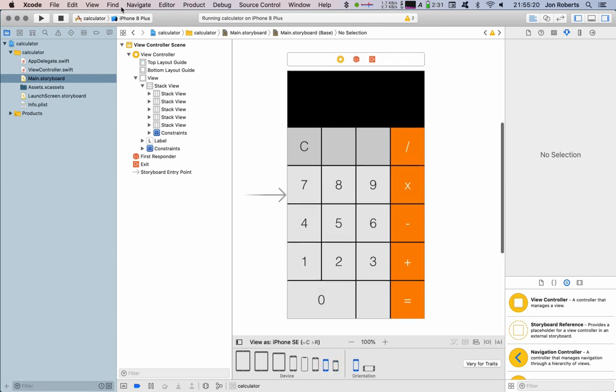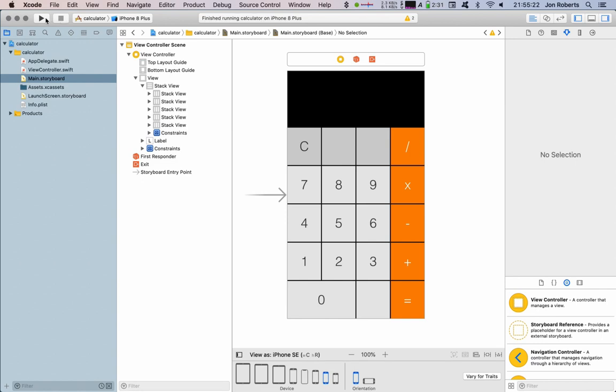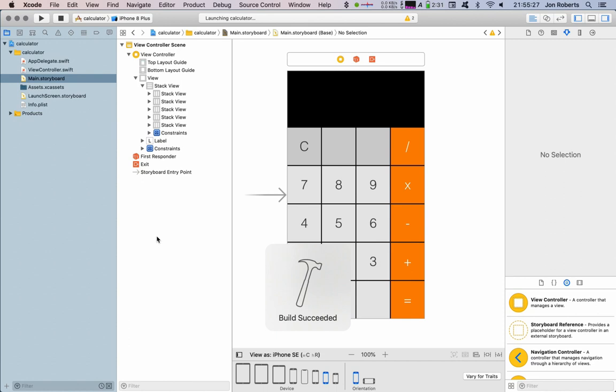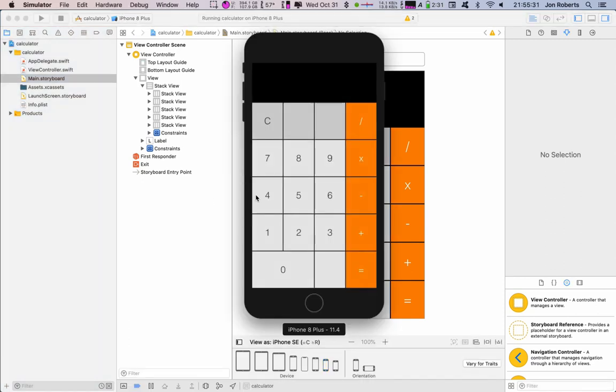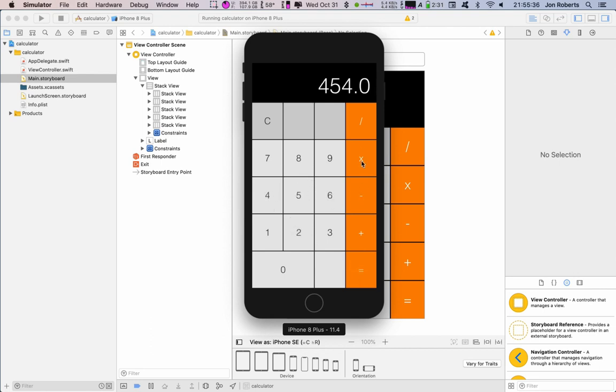And to prove that, we're going to stop and we're going to run that on an iPhone 8 Plus. So we're going to see that running in a second, and it doesn't look too bad. So it looks all right.